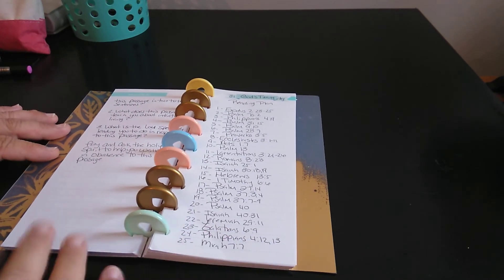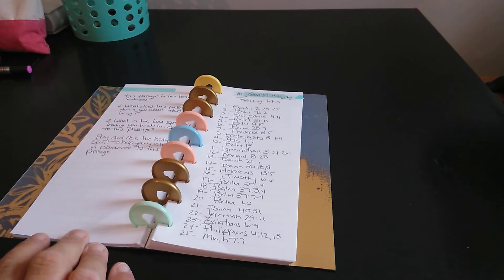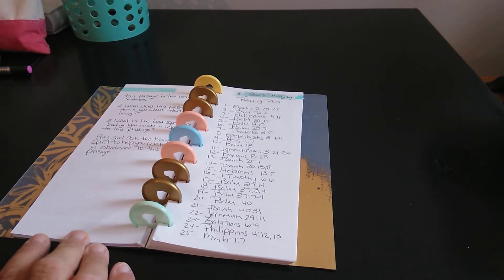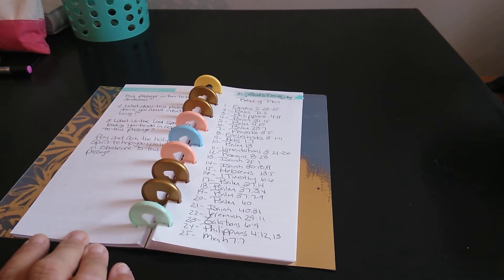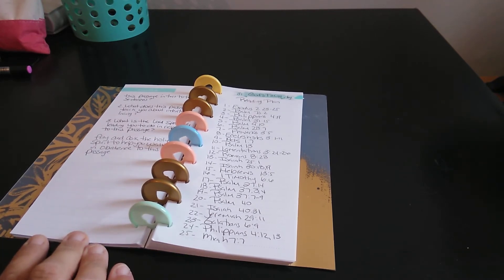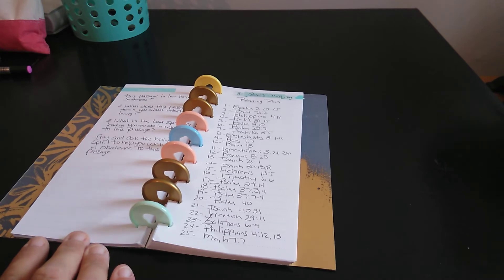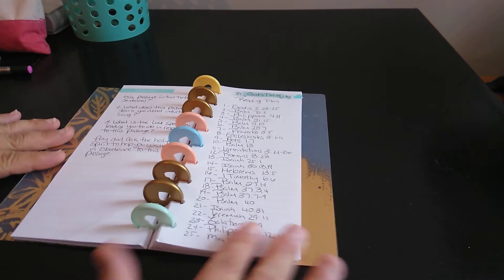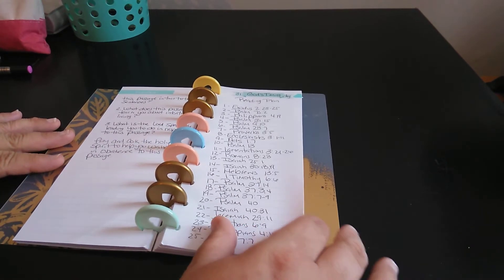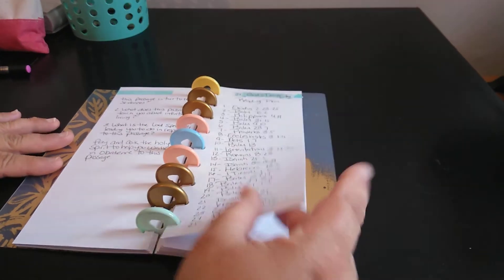The next one is 31. So it's God's timing and 31-day reading plan. So his timing, so that's that.